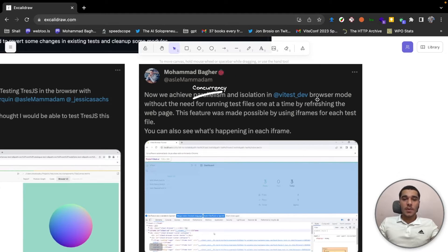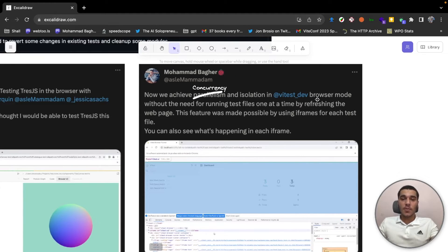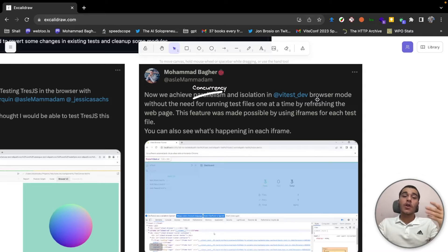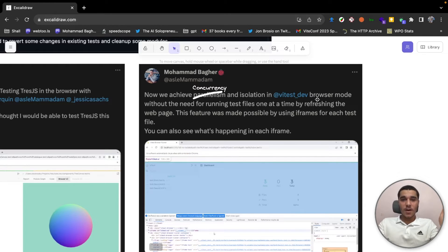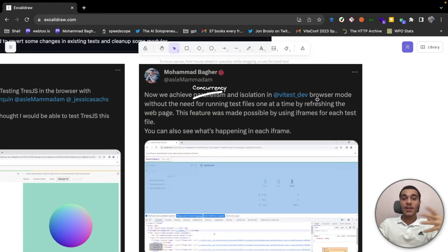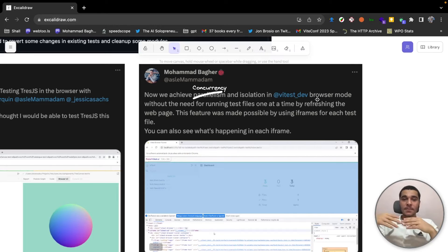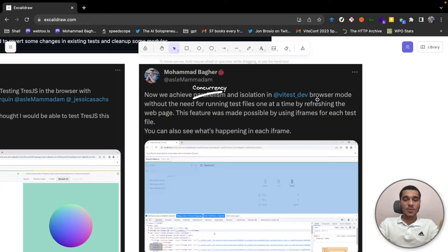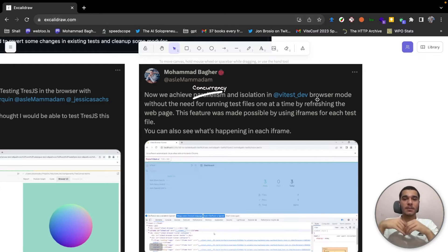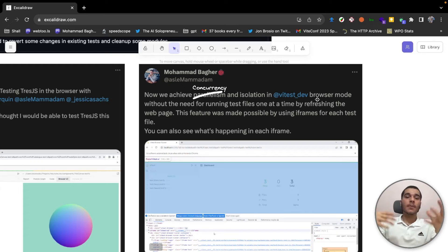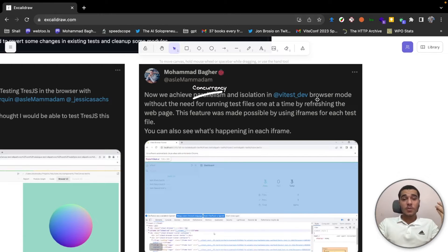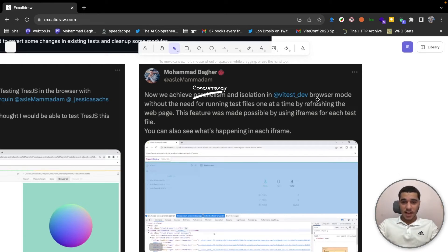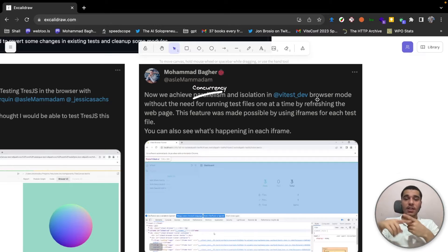Also with iframes, along with supporting isolation, we also achieve concurrency. The reason why I just wrote parallelism before, because I didn't know that it wasn't parallelism. And there's a discussion under this suite that shows it's concurrency and not parallelism in iframes in some circumstances. So this way we can run as many tests as we want in both isolation and concurrency.